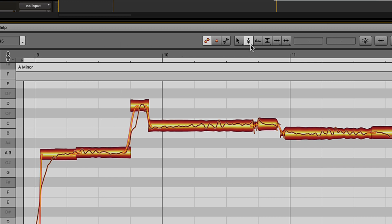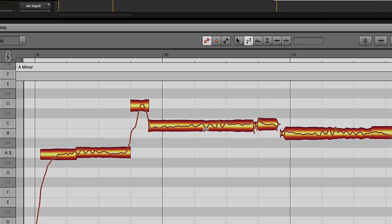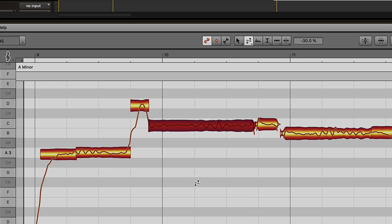Another one is the Pitch Drift tool. This allows you to take a note that starts flat and goes sharp over time and level out both sides to be in pitch.